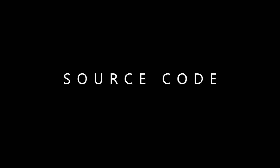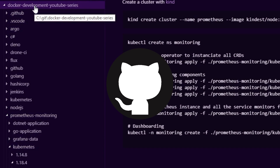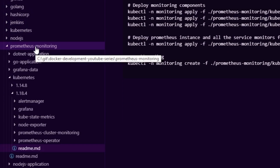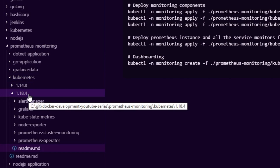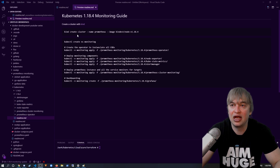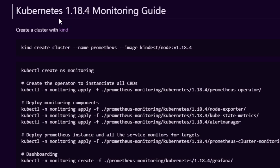If you're new to this channel, everything I do is documented on GitHub. In the Docker development YouTube series, everything is in the Prometheus monitoring folder. I have a Kubernetes folder with an updated folder for 1.18.4, containing all the manifests and a readme guide with all the steps I'll follow. Feel free to check the links below to follow along.